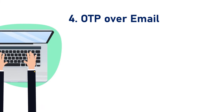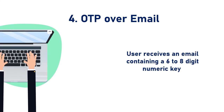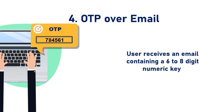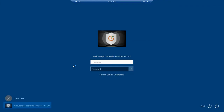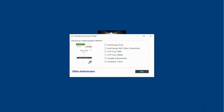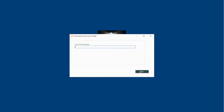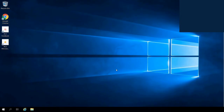Next method is OTP over Email. In this method, the user receives an email containing a 6- to 8-digit numeric key which he needs to enter to use services which are granted to him. Let's try and set up this method for our next user. Sign in with the login credentials of the selected user. Select the OTP over Email option and click on the Next button. Enter the OTP received on the email address specified and click on the Next button. You have successfully logged into the Windows application using the OTP over Email method.